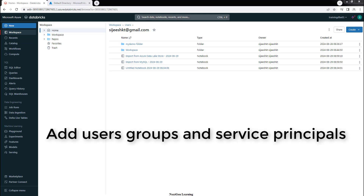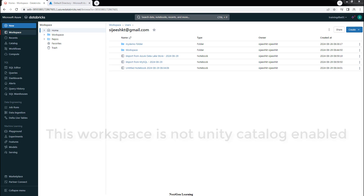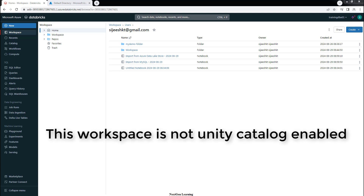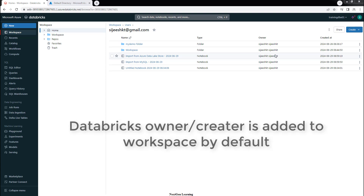Hello guys, welcome back to this course. My name is Sigish and in this video I will show you how to add users, groups, and service principals to the Databricks workspace. This Databricks workspace is not Unity Catalog enabled, so in case of a Unity Catalog enabled workspace, you have to follow a different method for adding the user. This is an independent workspace.